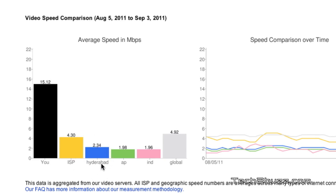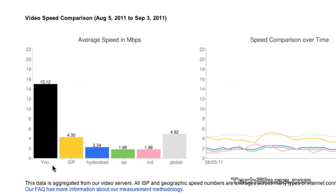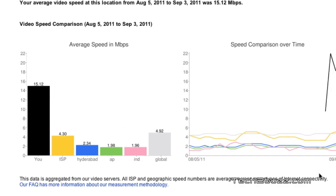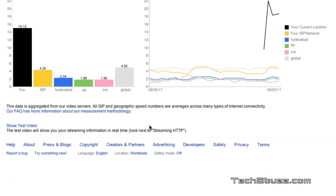The next tab is for the local city I'm in, which is about 2.3 MB. Globally, the speed that YouTube users are getting is about 4.92 MB. By going to youtube.com/myspeed you get a pretty good idea about the statistics of your broadband connection.